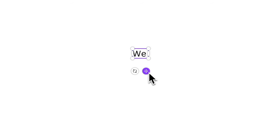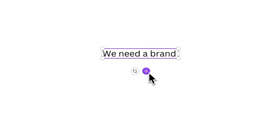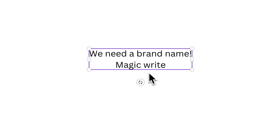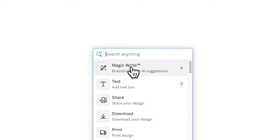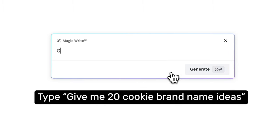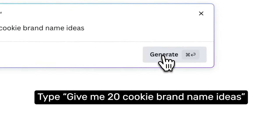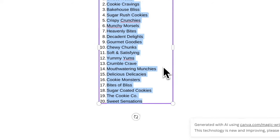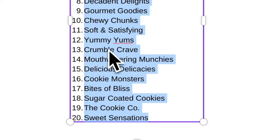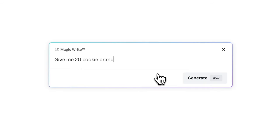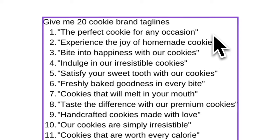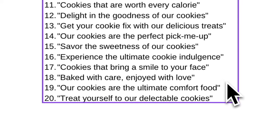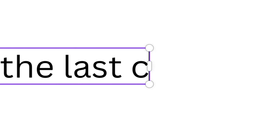Before we can create a video ad for a cookie brand, of course we need the brand name to start with. So I'll be needing some help from Canva's MagicWrite. Simply press slash and click MagicWrite. Let's type: give me 20 cookie brand names. Out of these suggestions, I'll pick this one — Crumble Crave. I also tried getting some tagline suggestions from MagicWrite, but I just decided to go with my own idea: Crave until the last crumb.